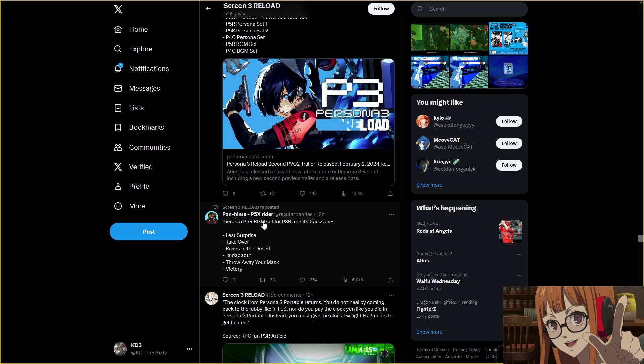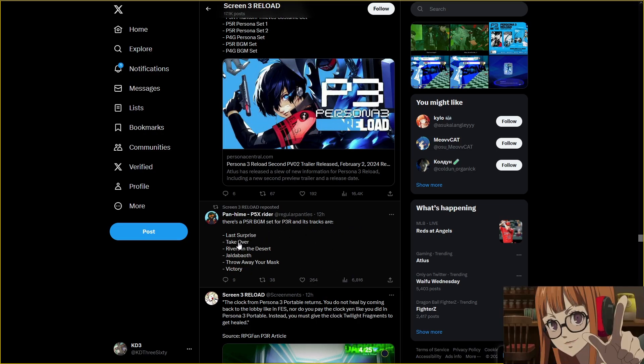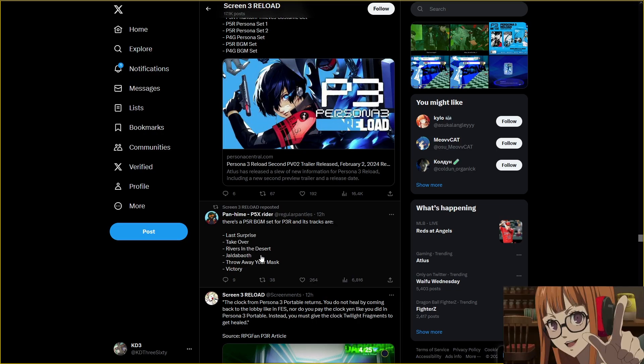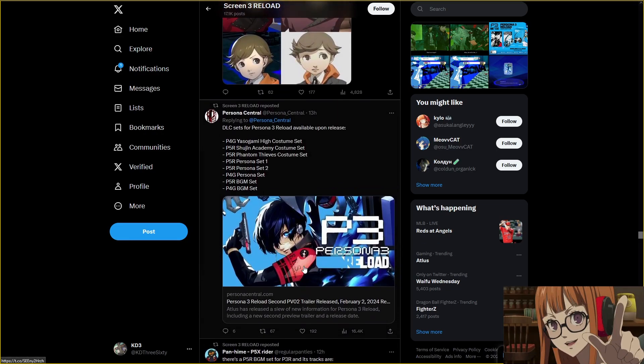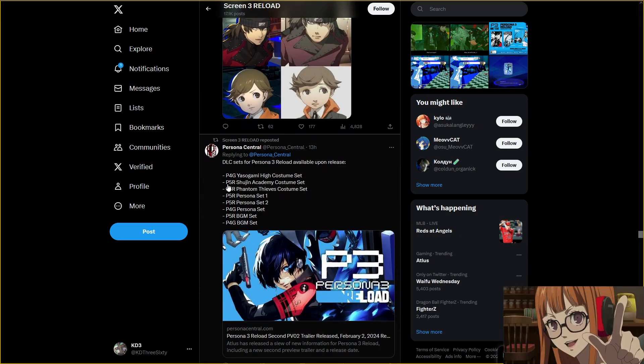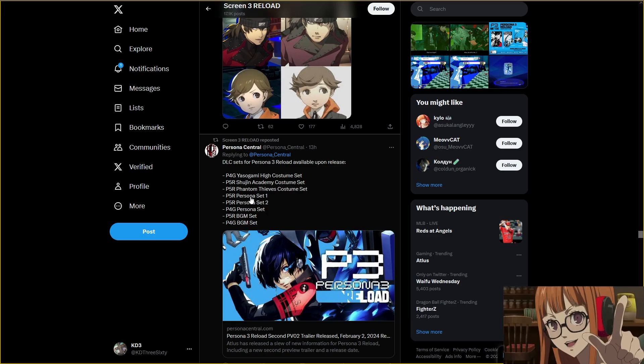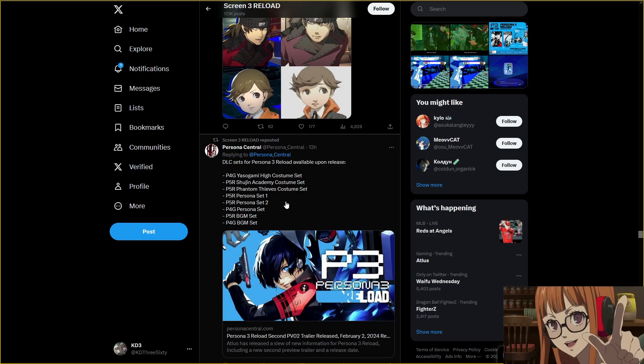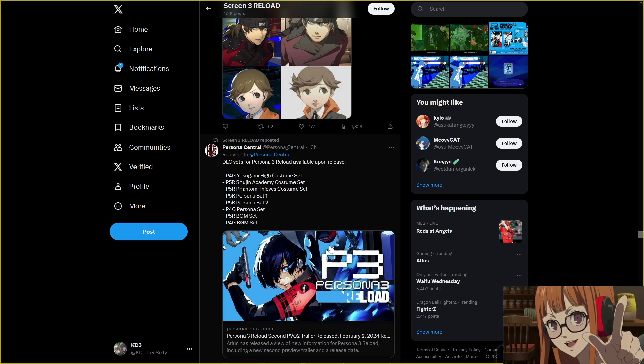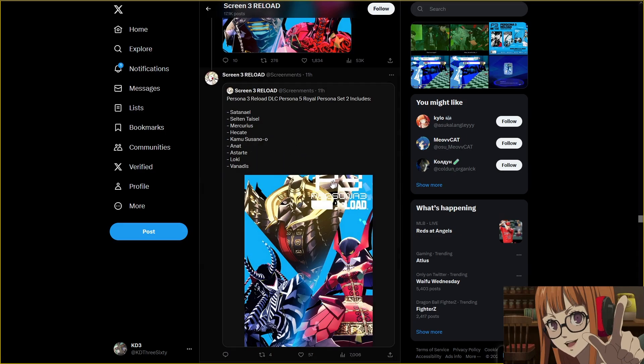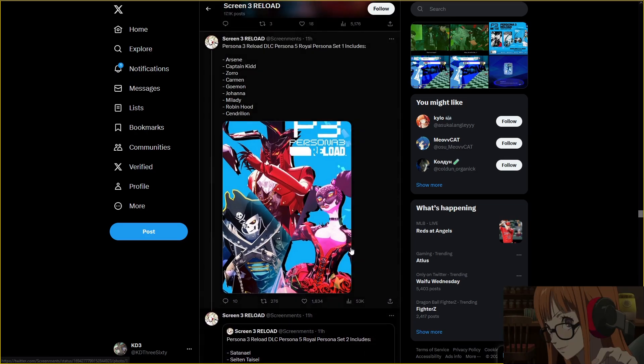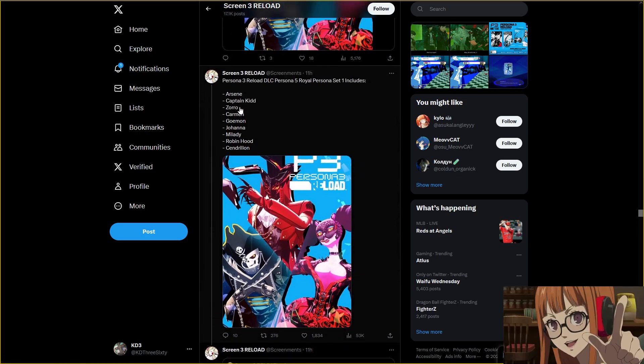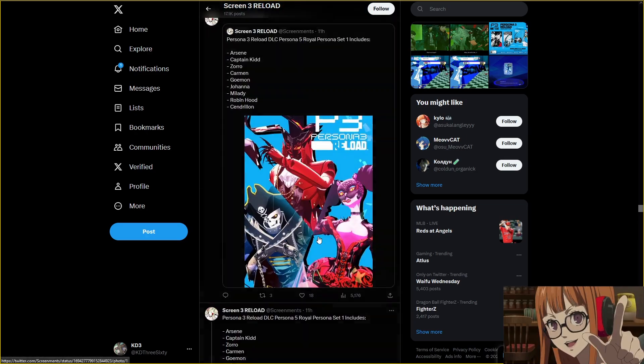Persona 5 Royal BGM set. And it has Last Surprise, Takeover, Rivers in the Desert, Yaldabaoth, Throw Away Your Mask and Victory. Good selection. Okay, so here's the DLC sets. We got Persona 4 Golden Yasogami High School set, Shujin Academy set, Phantom Thieves costume set, P5R Persona set 1 and 2. Persona 4 Golden Persona set. Royal BGM set. 4 Golden BGM set. P3 Reload will have Satanael and then Thanatos, Messiah, forgive me if I butcher these names, Loki, Vanadis, Arsene, Captain Kidd, Zorro Karna. So the party Personas.